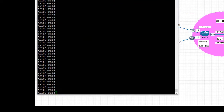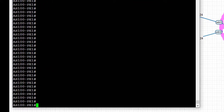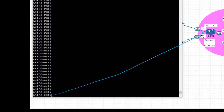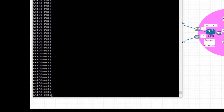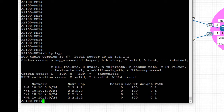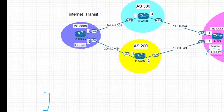Next, we jump on to PE1, which is the border router for AS 100, and take a look at the BGP table on PE1. We can verify that the four prefixes advertised by PE2 are present in the BGP table of PE1.